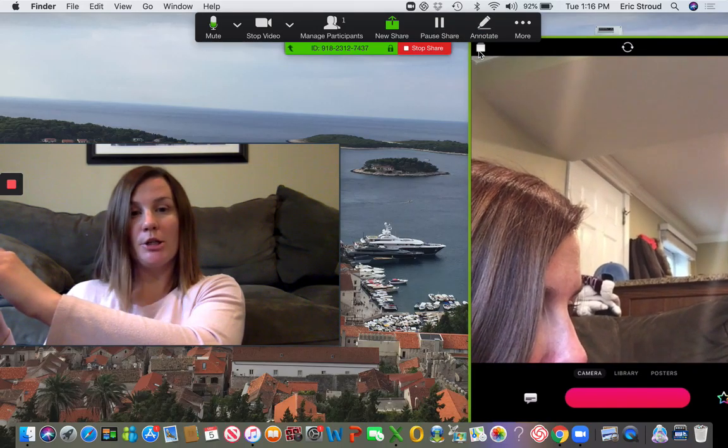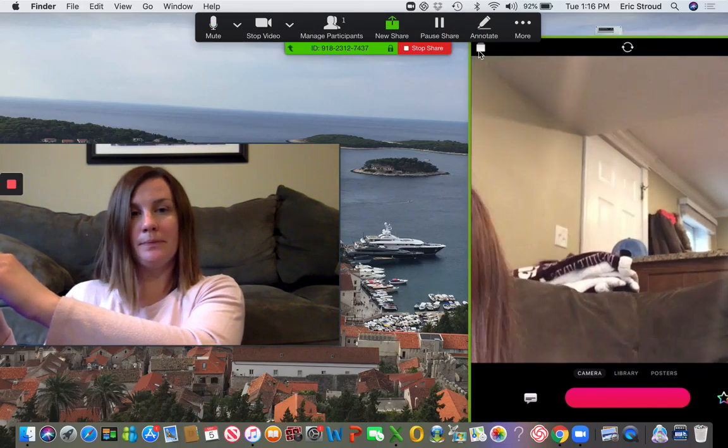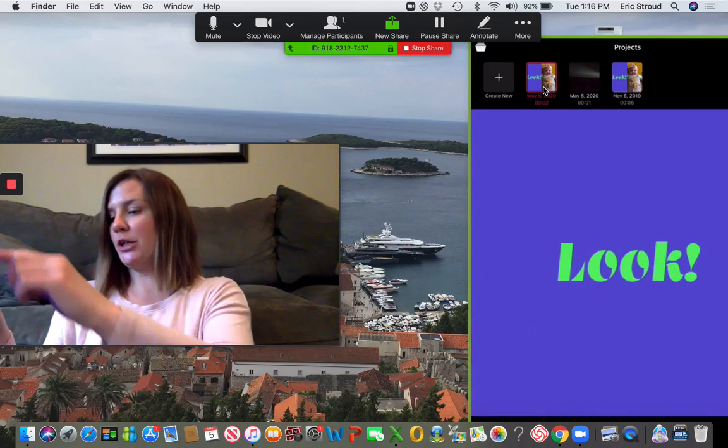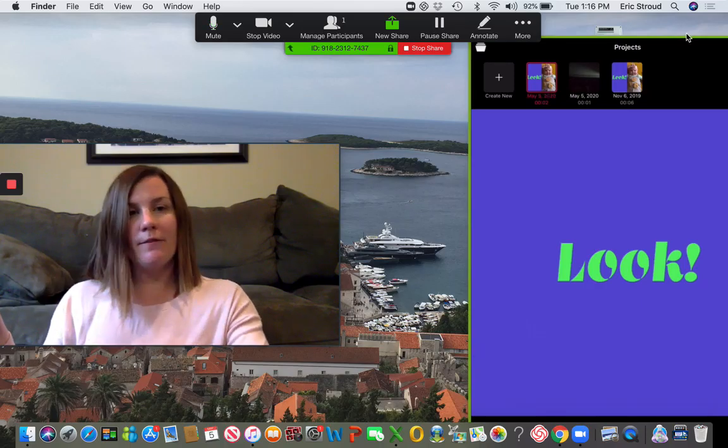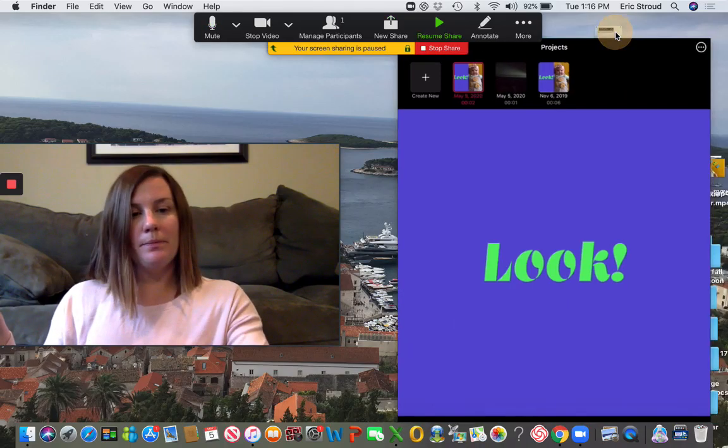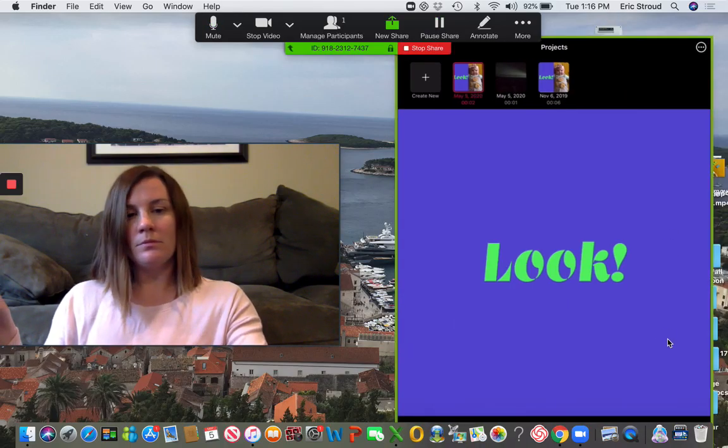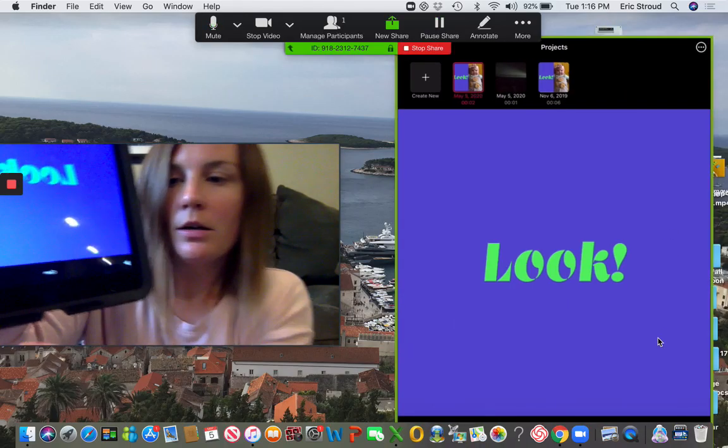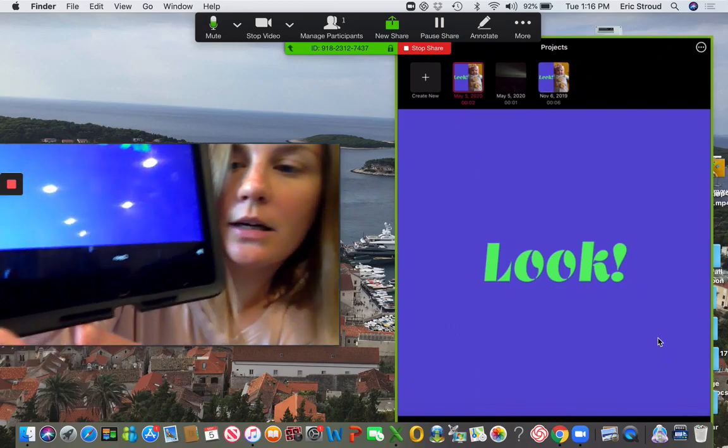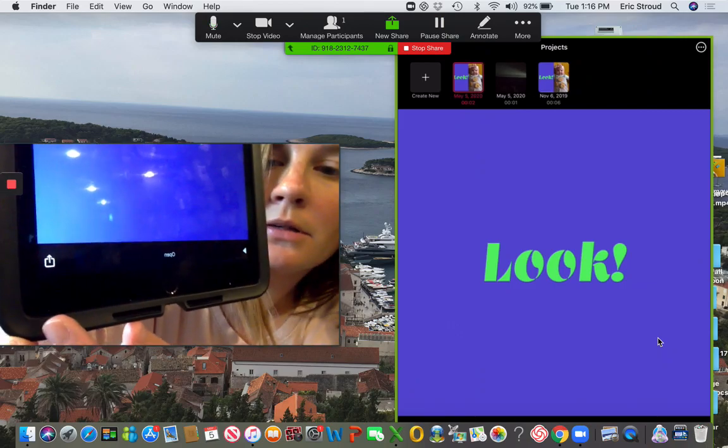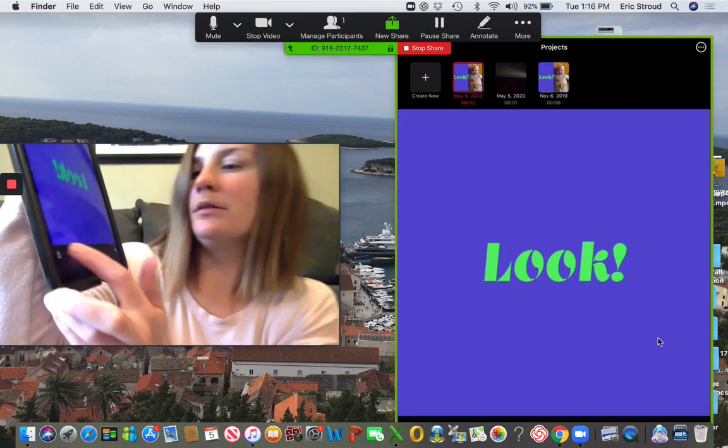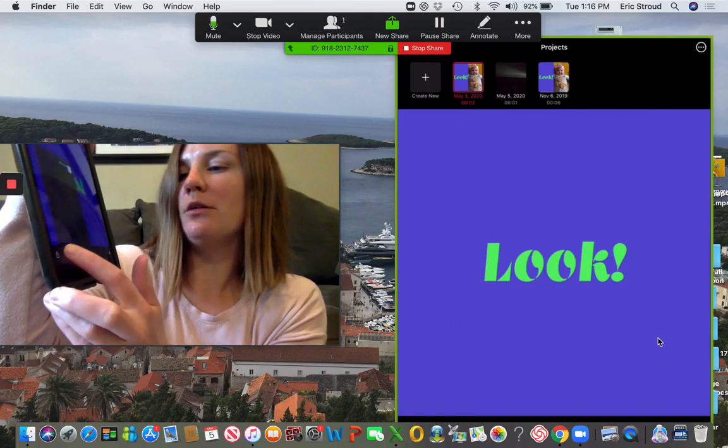Click on a project. At the very bottom you'll see the share button - the rectangle with an arrow. Go ahead and click the share button.